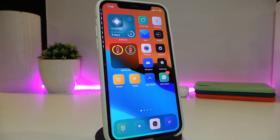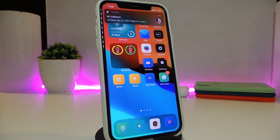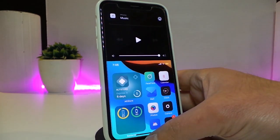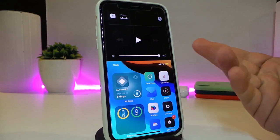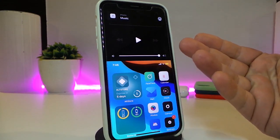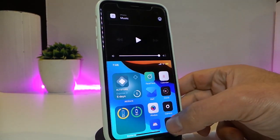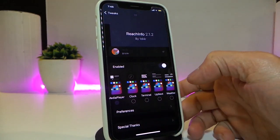Let's go ahead and start talking about today's tweaks. Number one on my list will be ReachInfo. Once you download the tweak, go into the ReachInfo page and you can see that I have my media player appearing here.